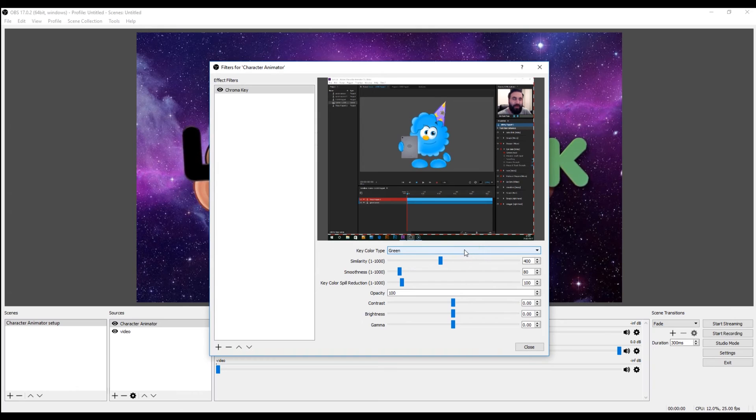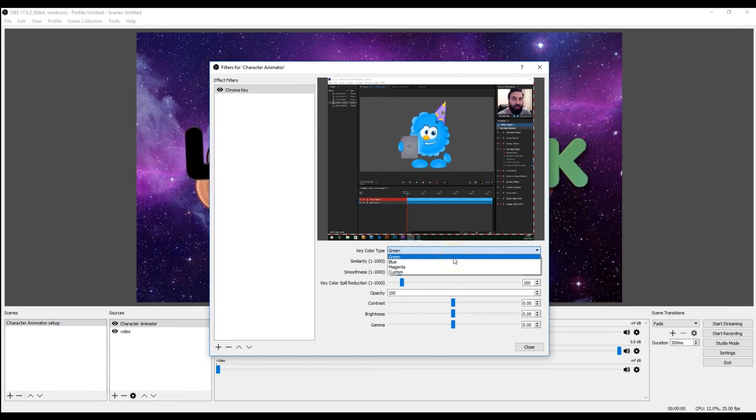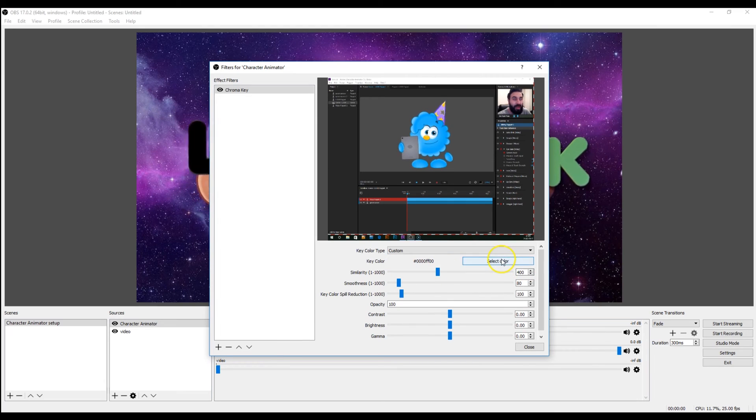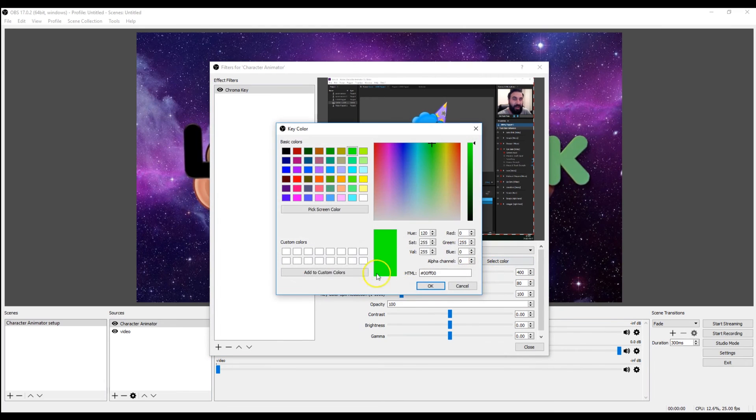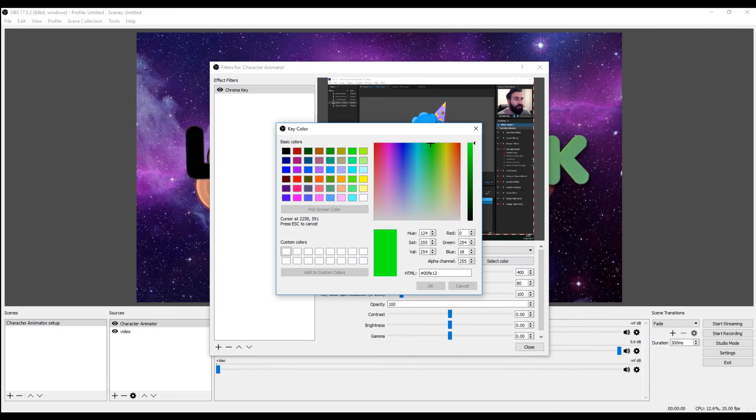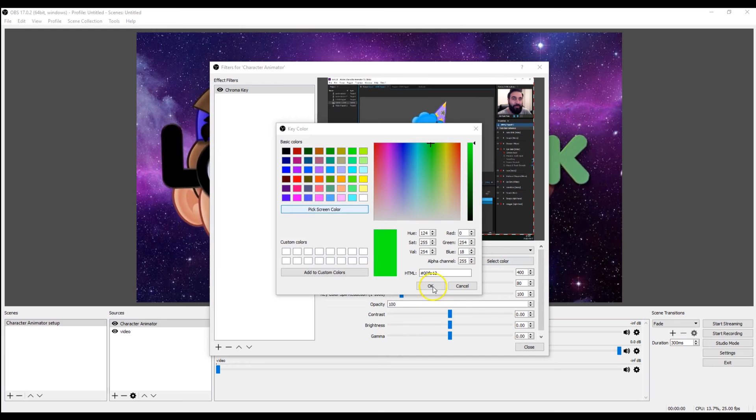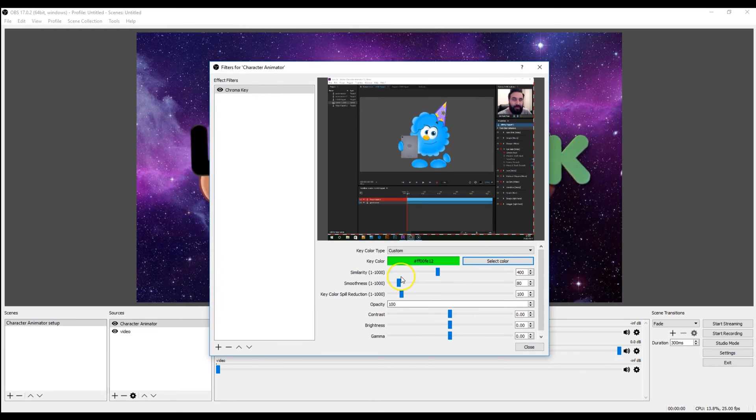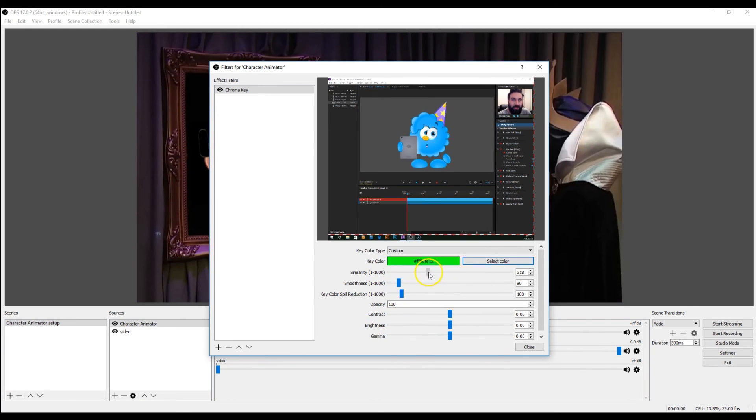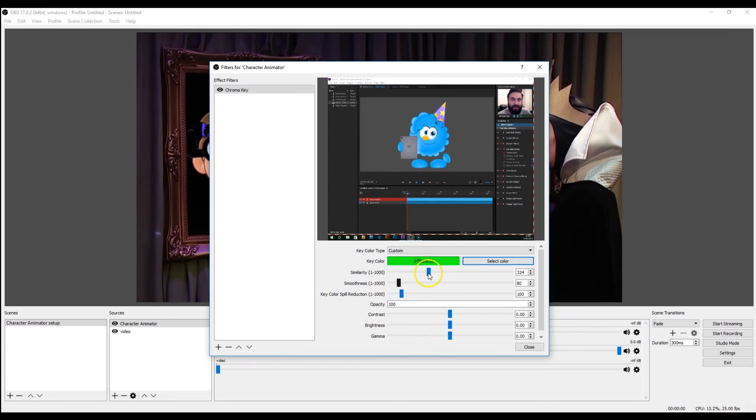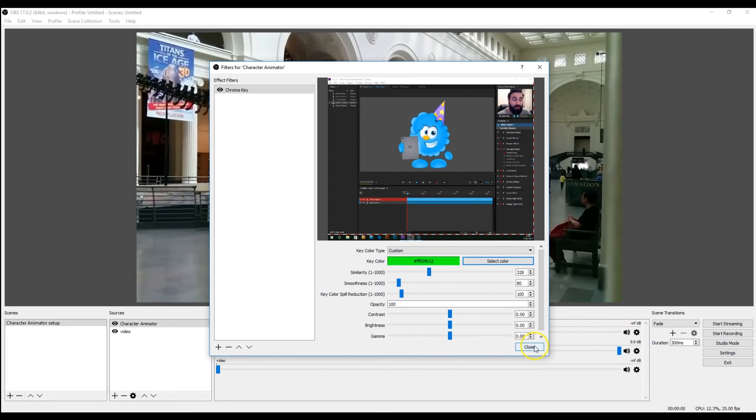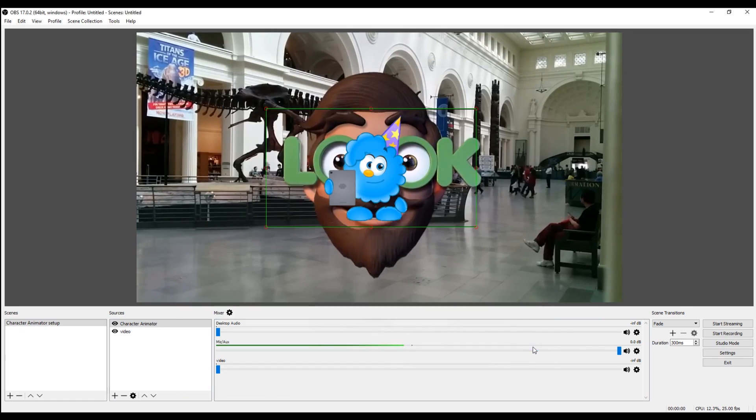It automatically comes up and gives you green. So you've got the choice using green, blue, magenta, or you can go custom, select color, and you can even pick from screen, which is quite handy. Okay, and you've got some settings down here to adjust. But to be fair, it comes in pretty good first time around. So close that and scale.